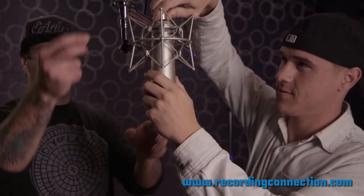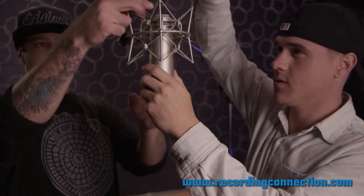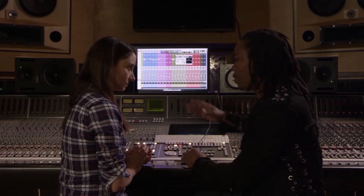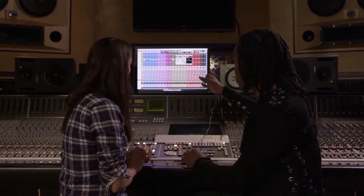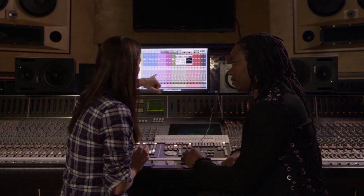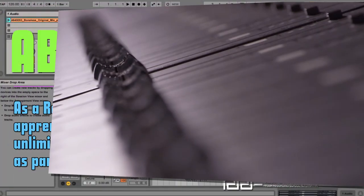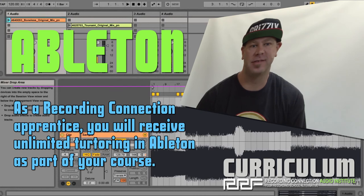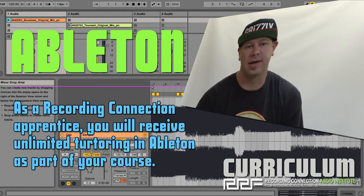Whereas you'd be theorizing in a classroom, what you're doing here is working with an artist or producer who's worked with bands that you know, who's worked with hip-hop artists that you absolutely love, who's worked with your favorite female vocalist, who's worked with tons of professionals in the industry. This is what makes this thing special — this is what makes this different from anything else.